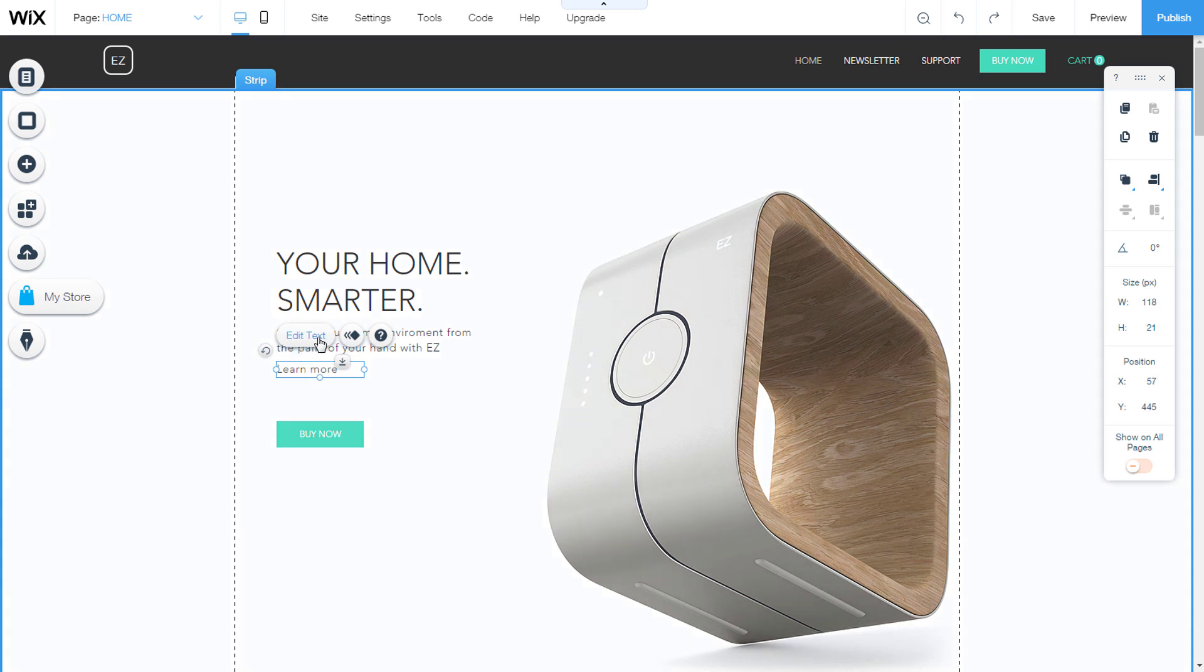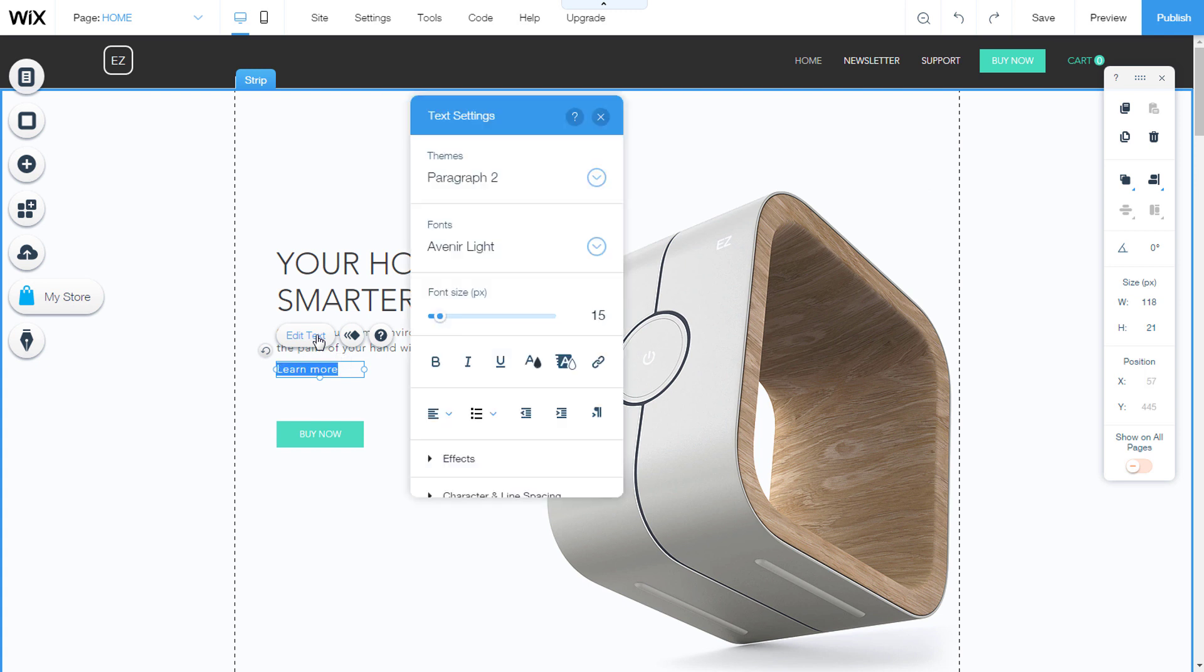Select the text you want to link. A little button will appear, edit text. When you click on it, a new window will open, text settings.